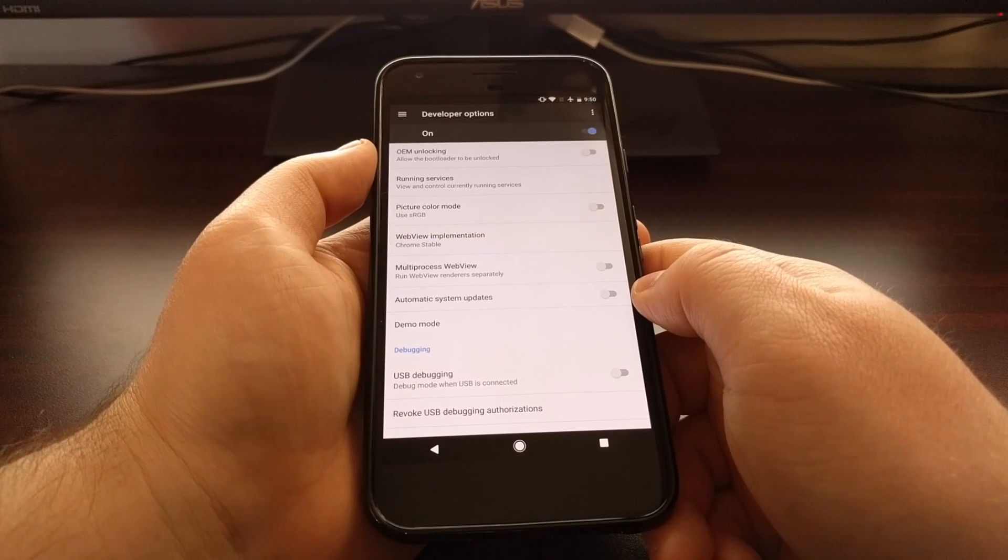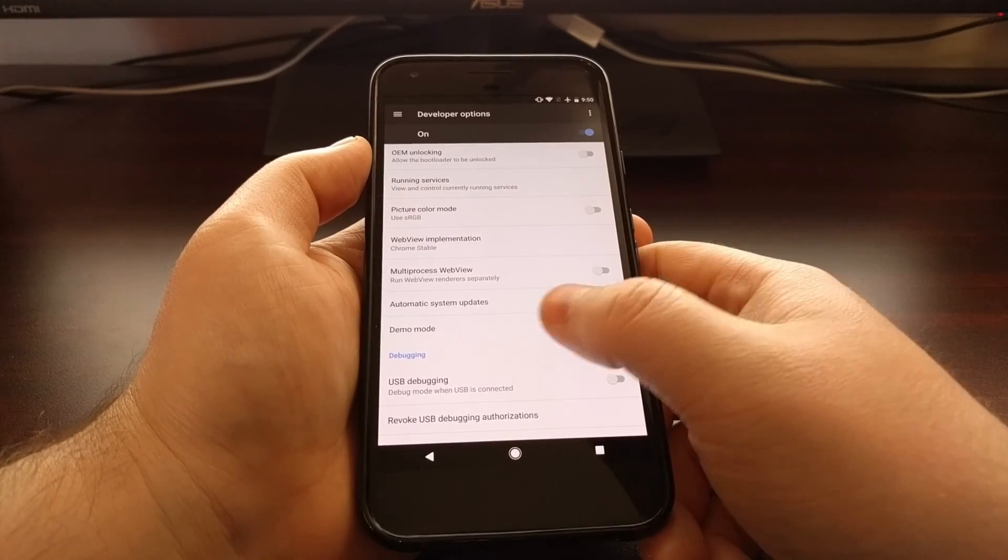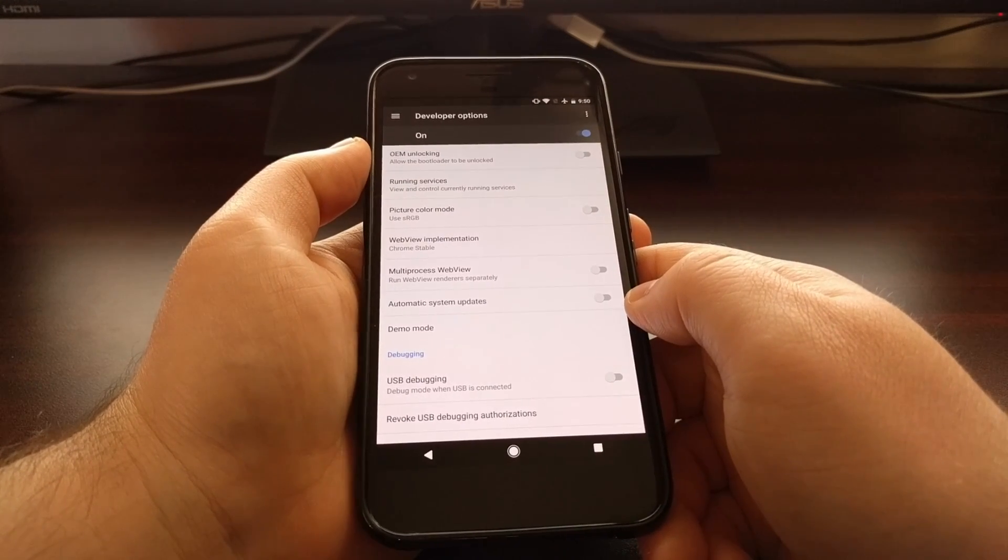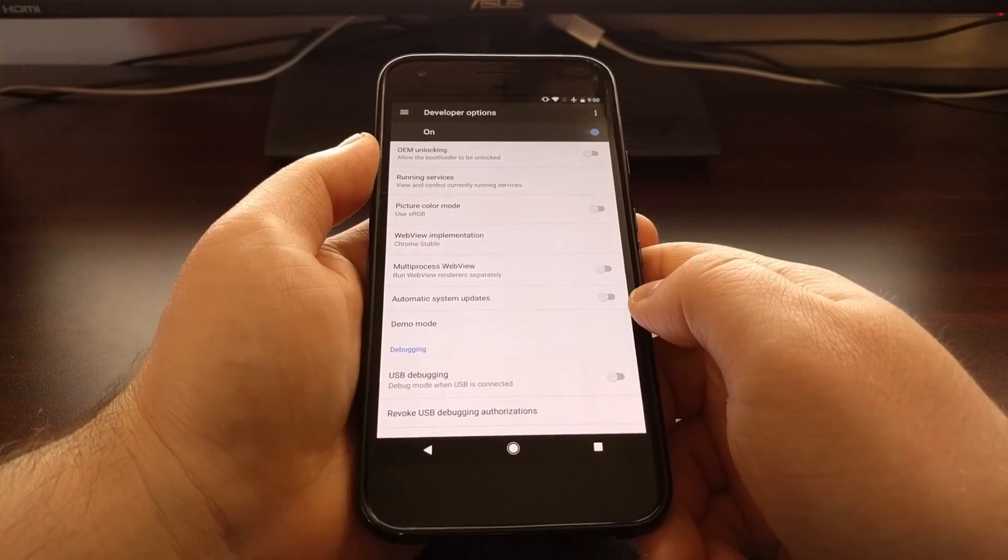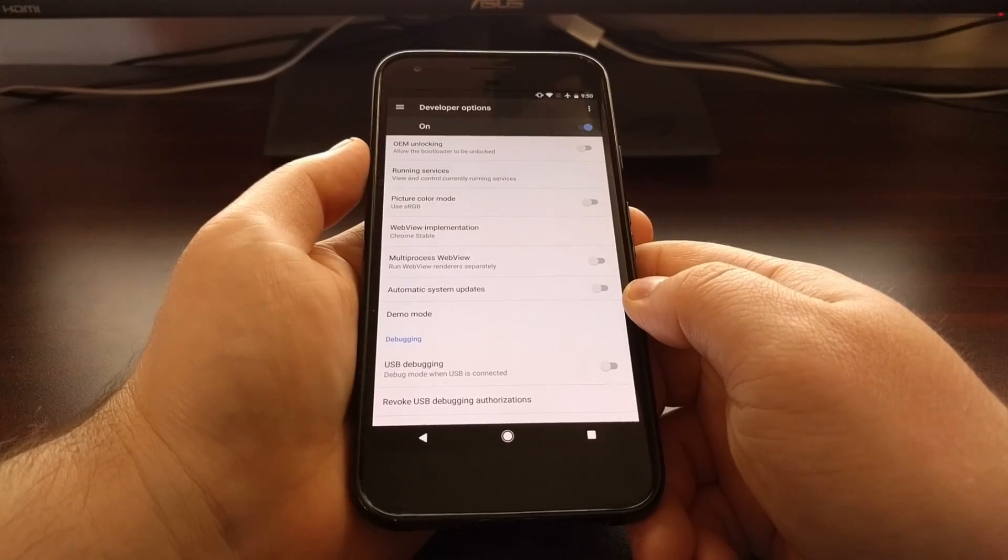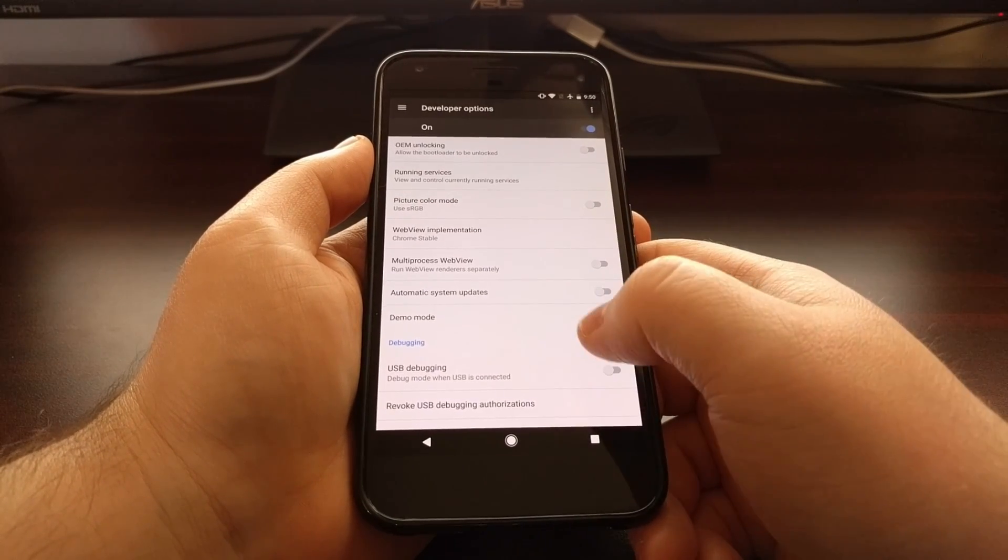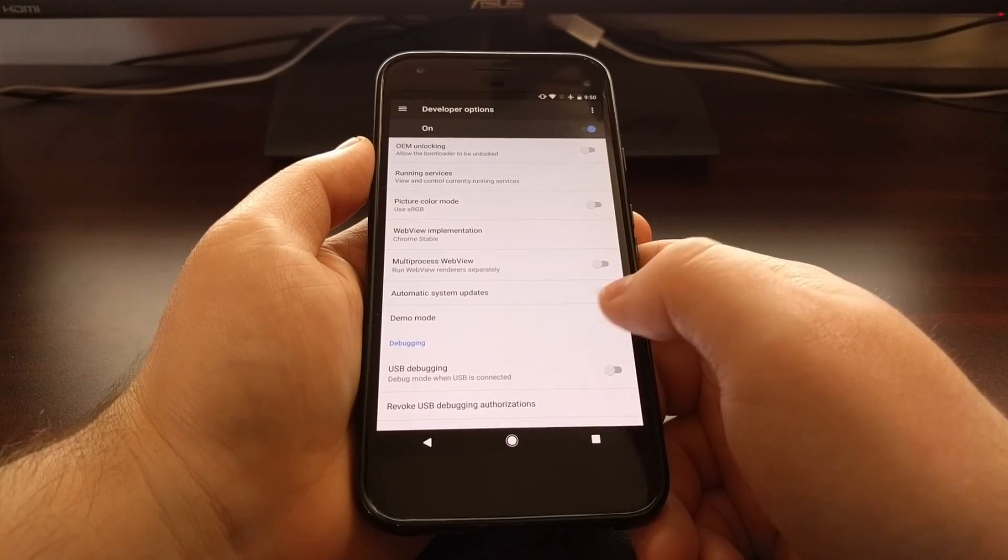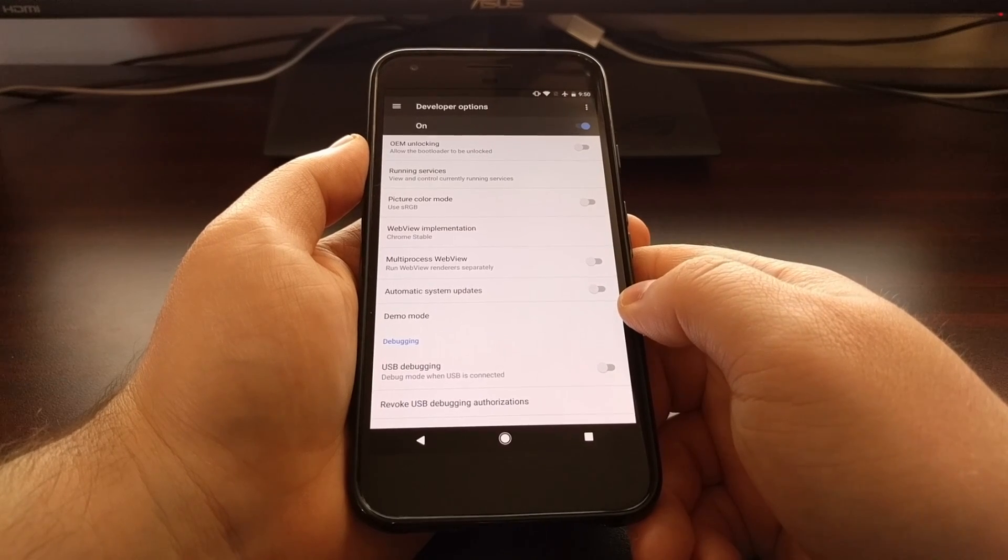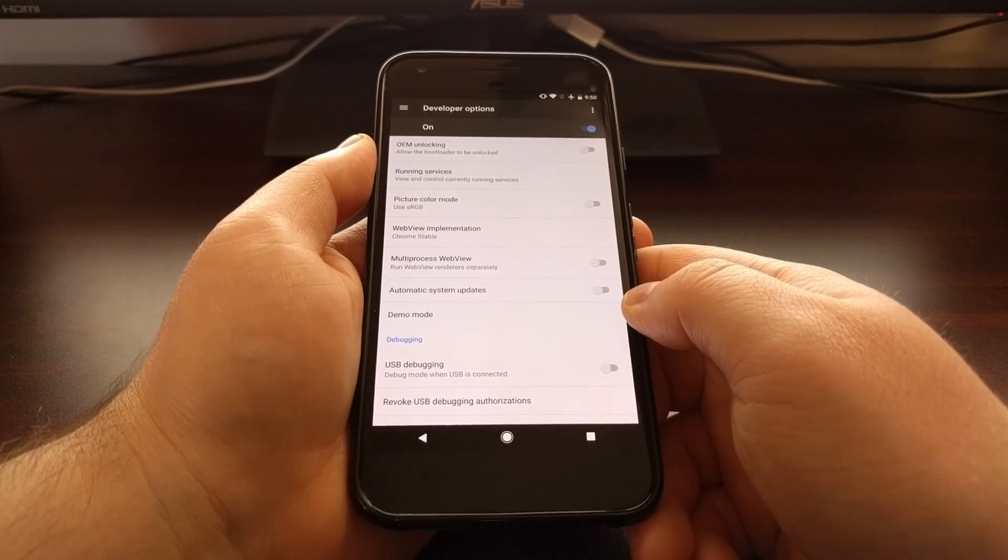With that option off, the system updates will not happen automatically so you don't have to worry about the update being downloaded in the background and installed without you knowing.